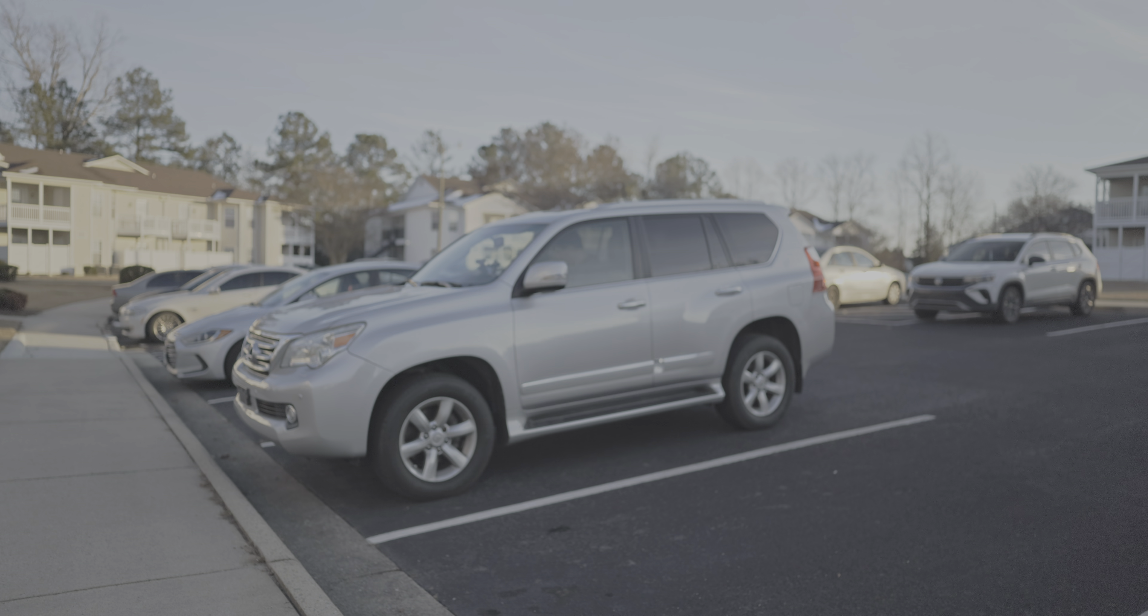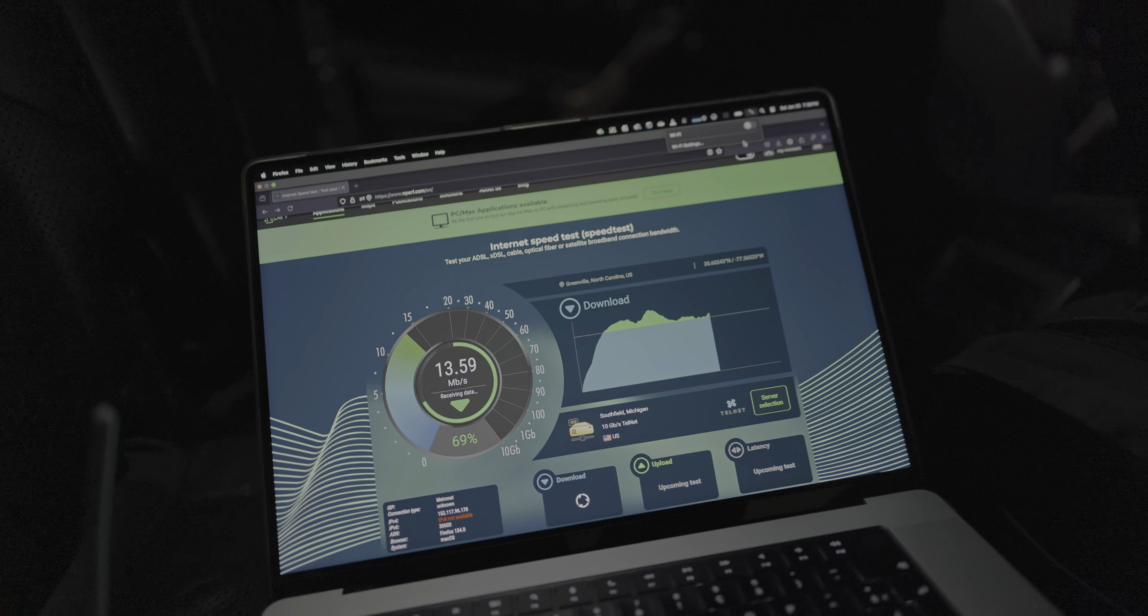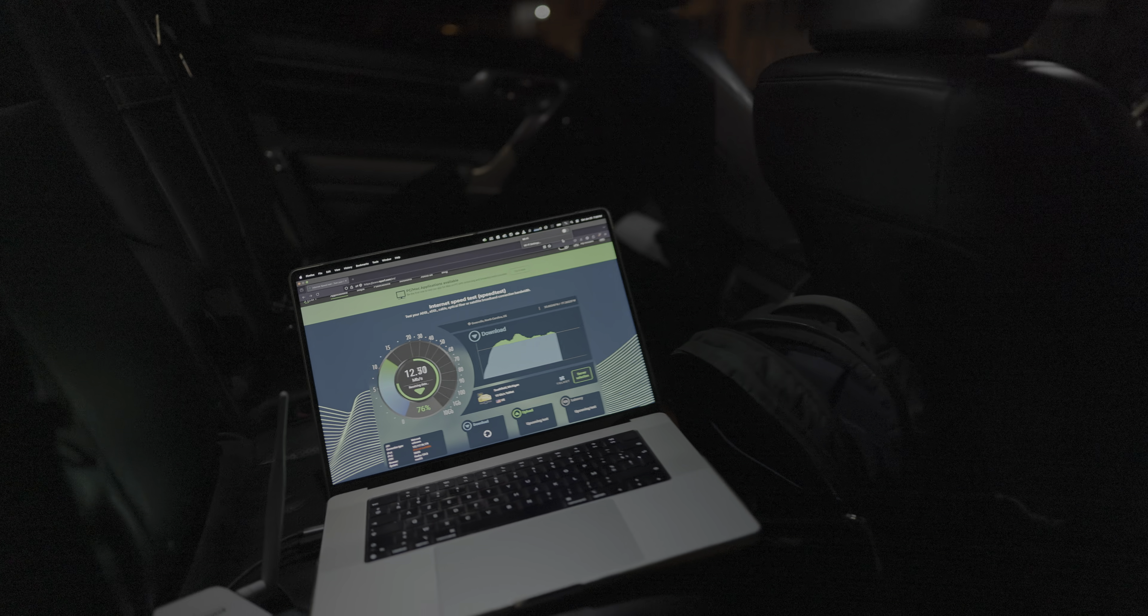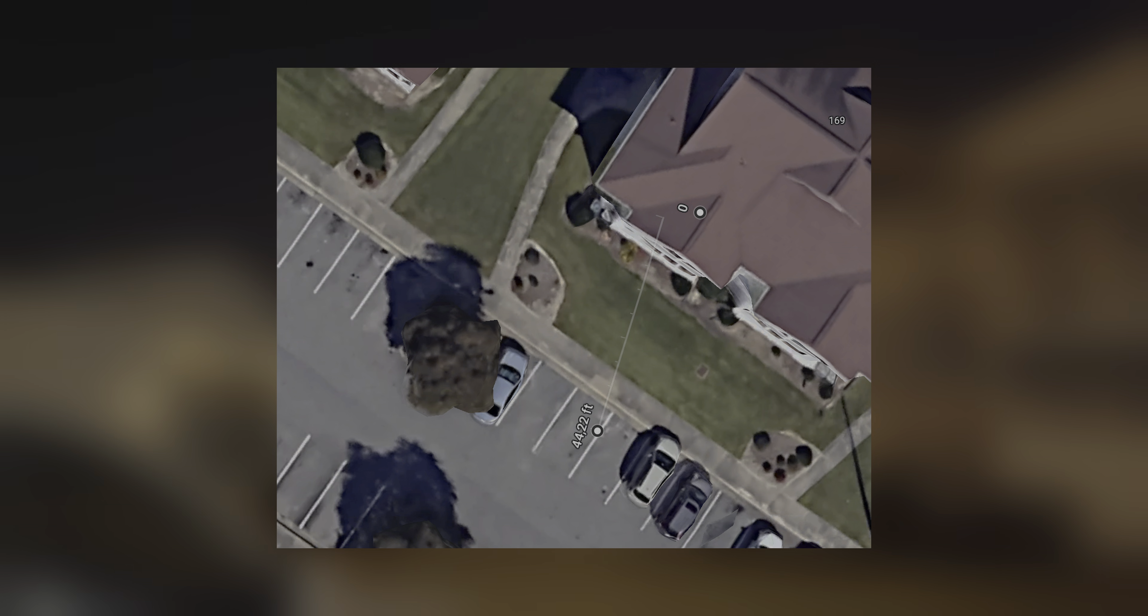Later that day, I went out again. When running a test inside the car, 44 feet or 15 meters away from the access point, I'm getting roughly the same performance. Let's pack up and go further away.